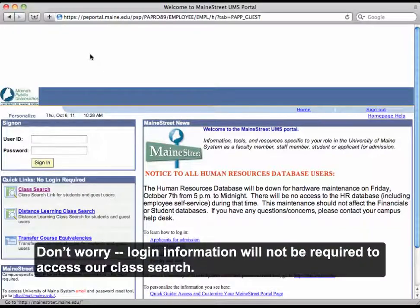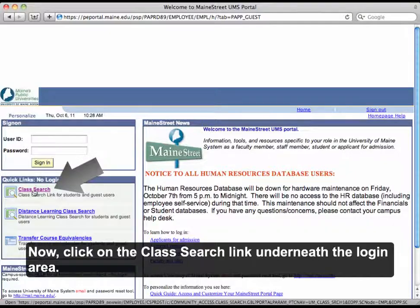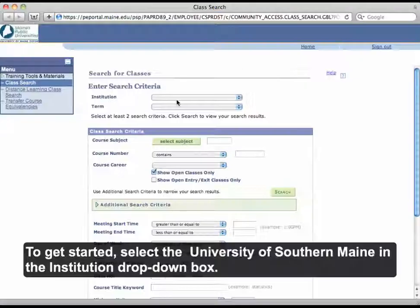Then select Main Street Login. Don't worry — login information will not be required to access our class search. Now click on the Class Search link underneath the Login area.